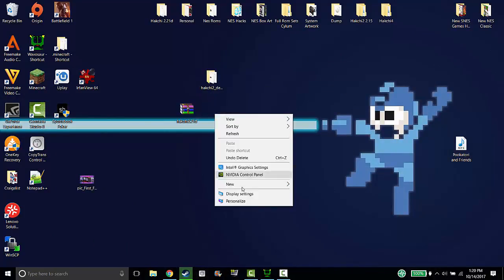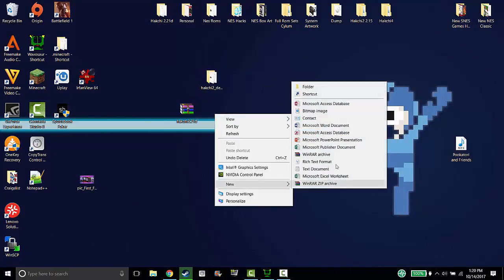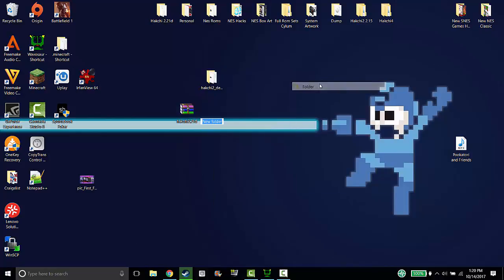First thing you want to do is create a new folder and I'm going to name it Hakchi 2.21 D. I'm just gonna put two D's because I actually already updated my Hakchi.